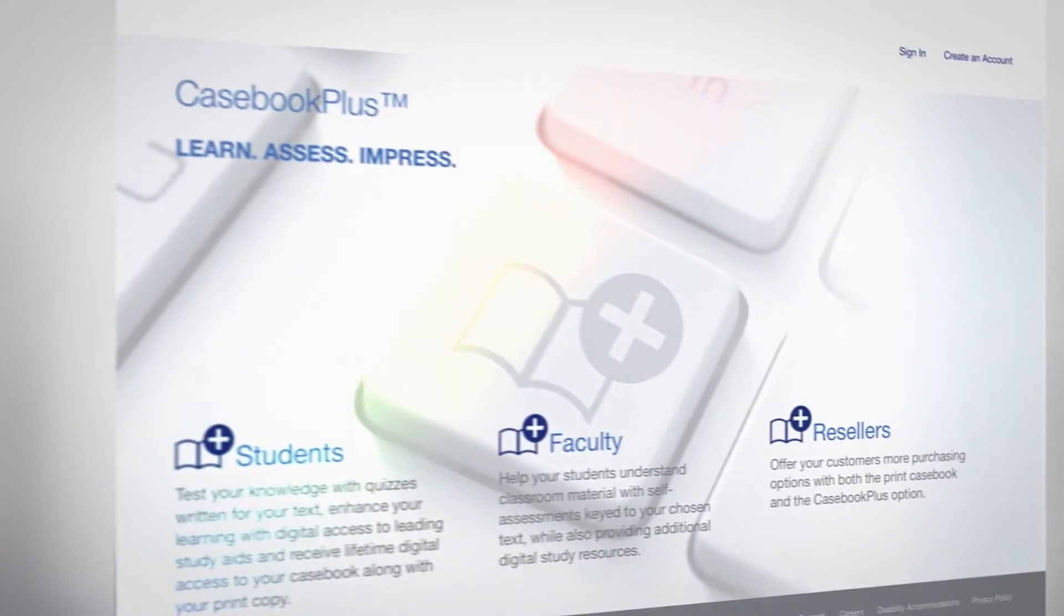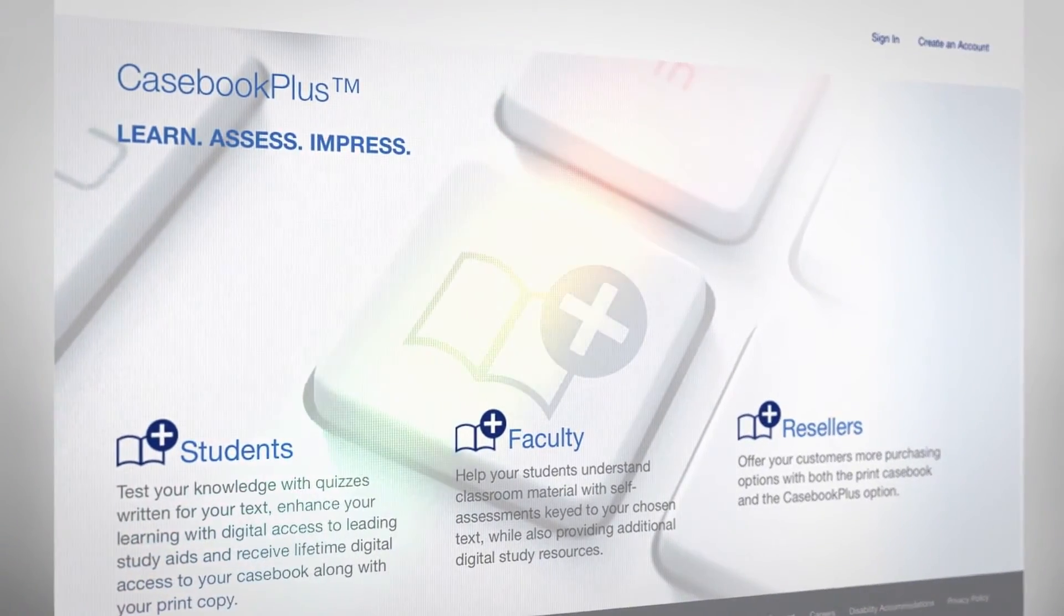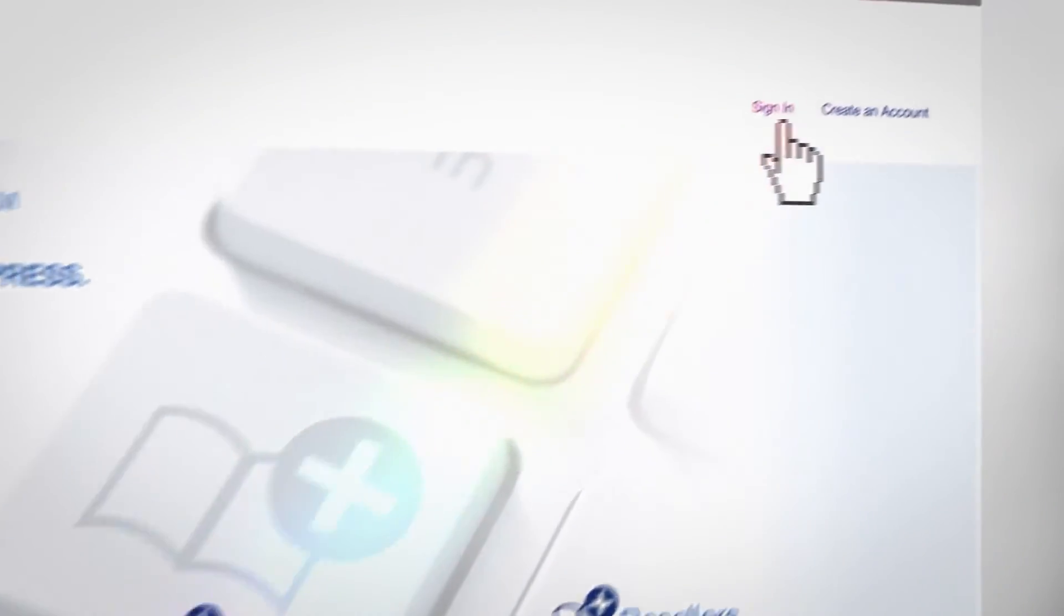To enter the digital bookshelf, students redeem their purchase codes at casebookplus.com.